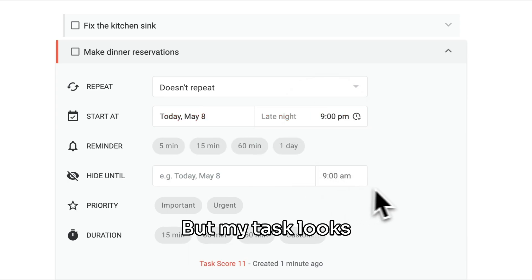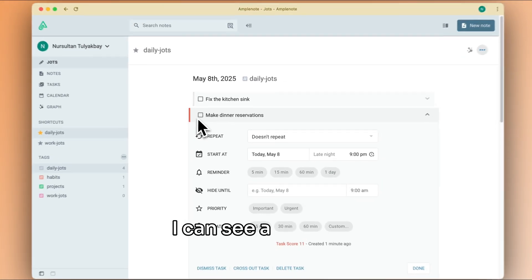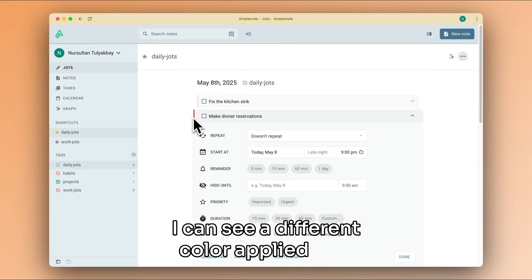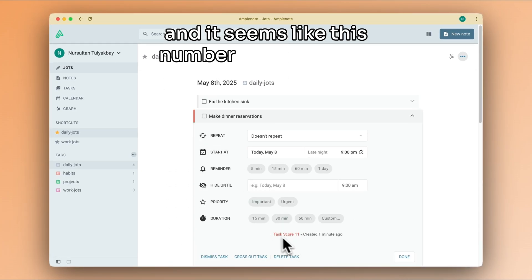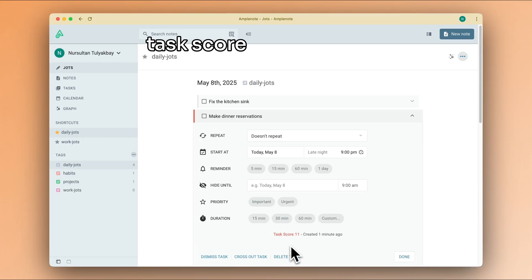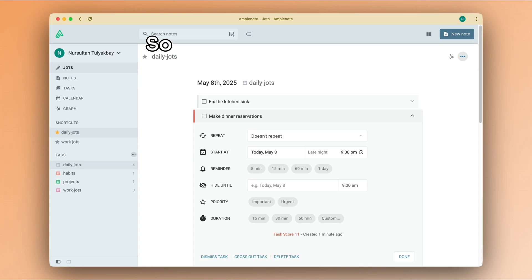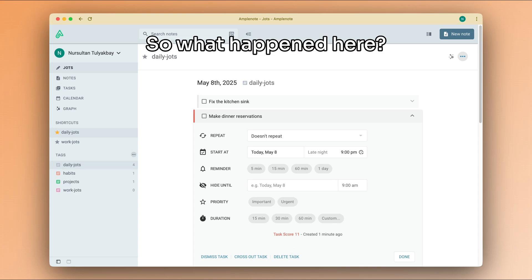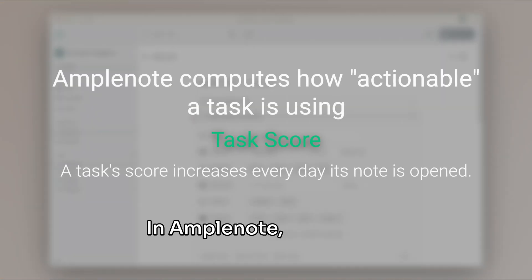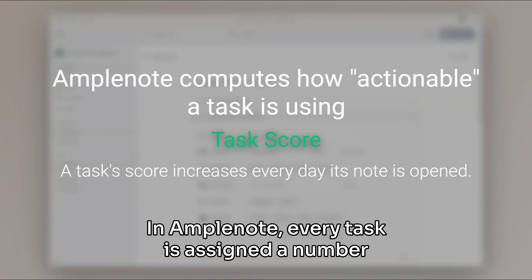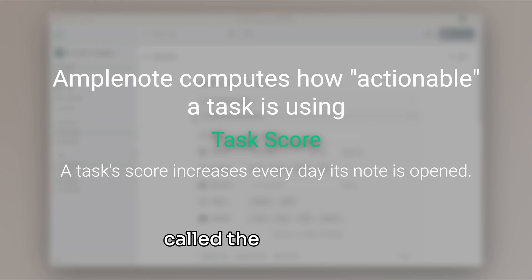That's pretty good, but my task looks slightly different now. I can see a different color applied to it, and it seems like this number signifying the task score also changed. So what happened here? In AmpleNote, every task is assigned a number called the task score. Task score is higher for tasks that start today.